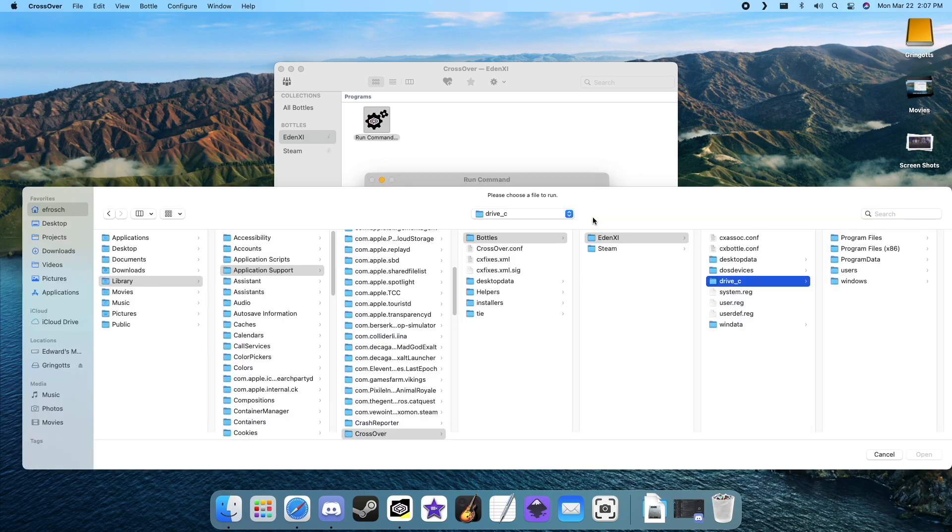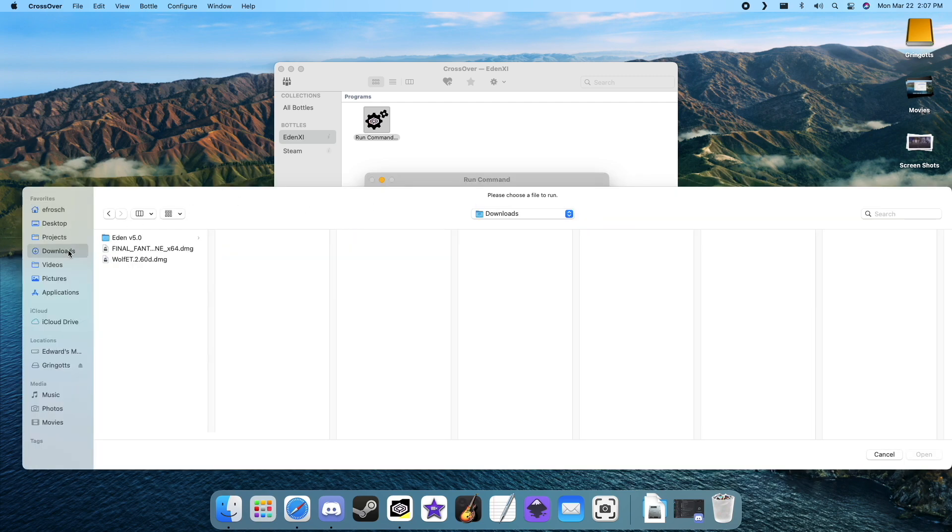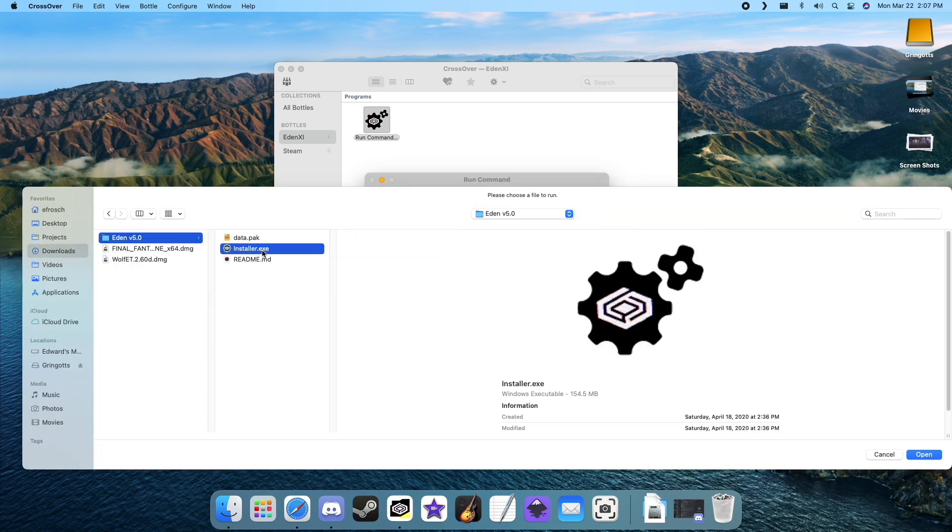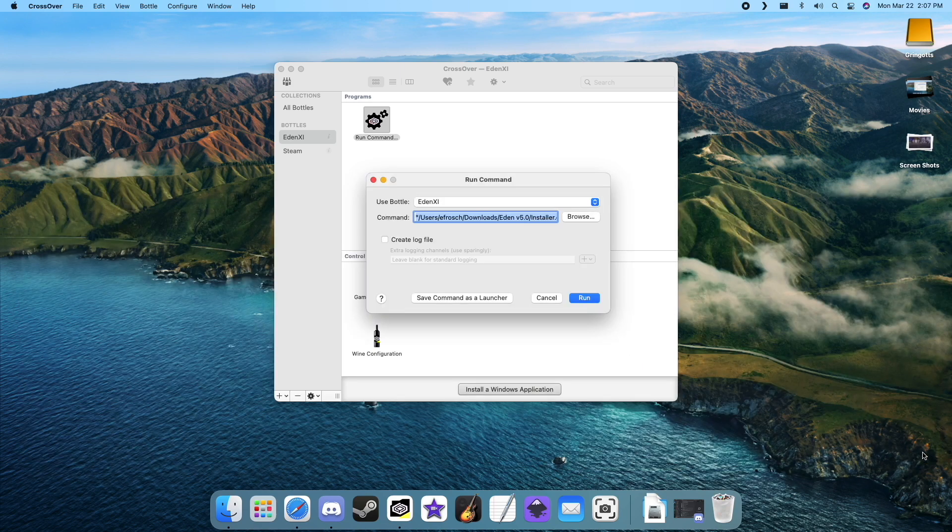Navigate to where you downloaded the installer. Highlight installer.exe and hit run. Follow the installation process, and when it's complete, just hit finish.